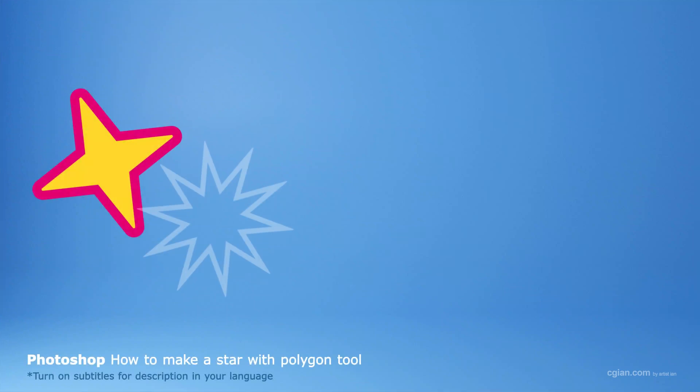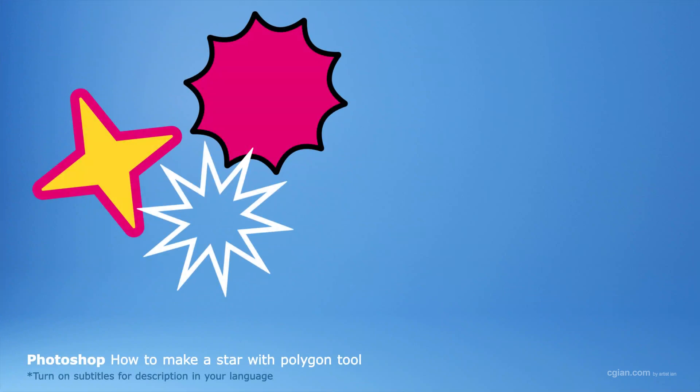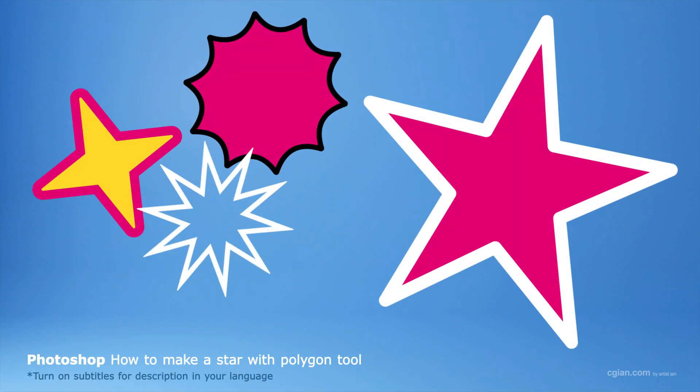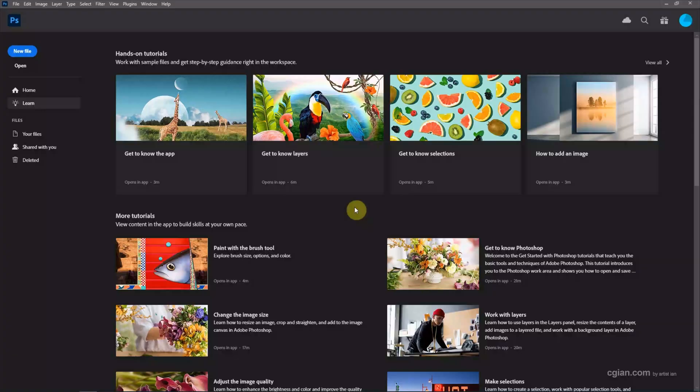Hello, this is a quick video to show how to make a star using Polygon Tool in Photoshop.